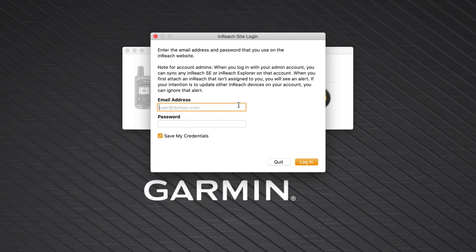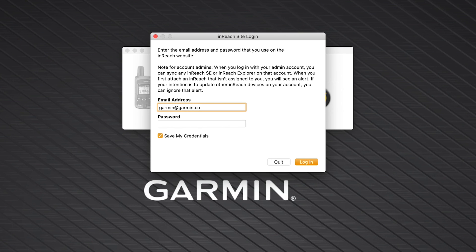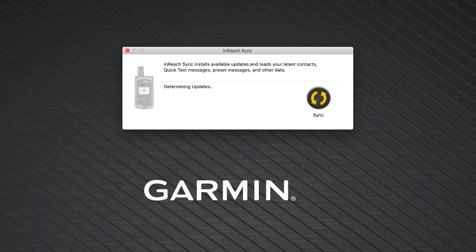Enter the email address and password you used for your Explore account and select Login. Make sure to use the same Explore account as before to ensure you are syncing the correct data.